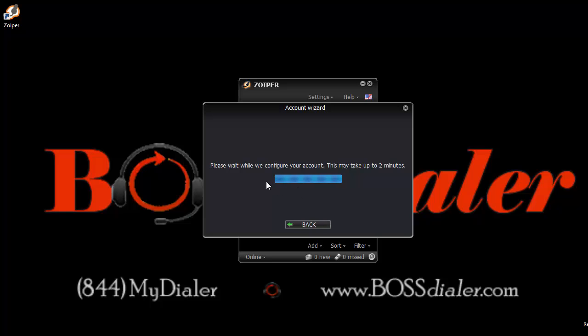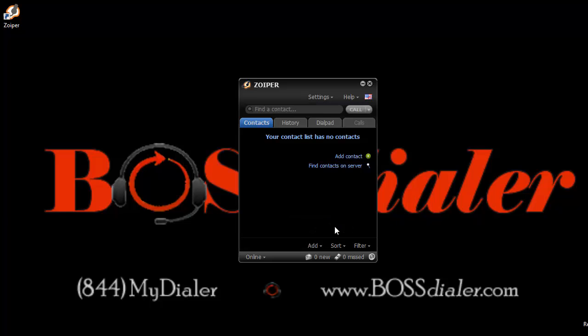Zoiper is now verifying the info you provided. If all the info is correct, your account will be added. You may now close the setup wizard.